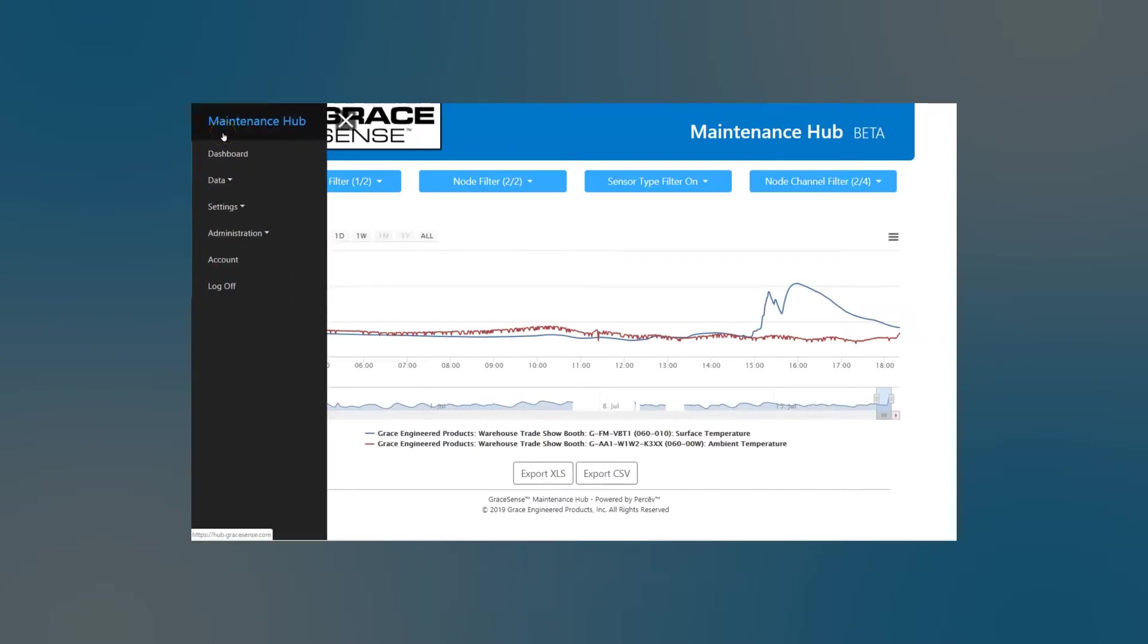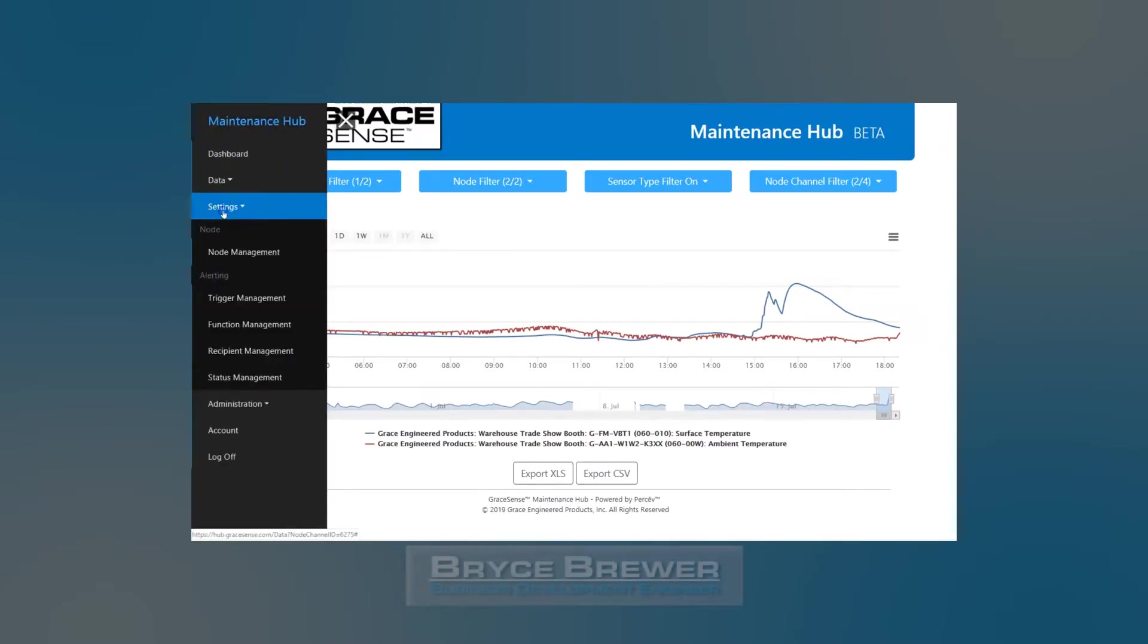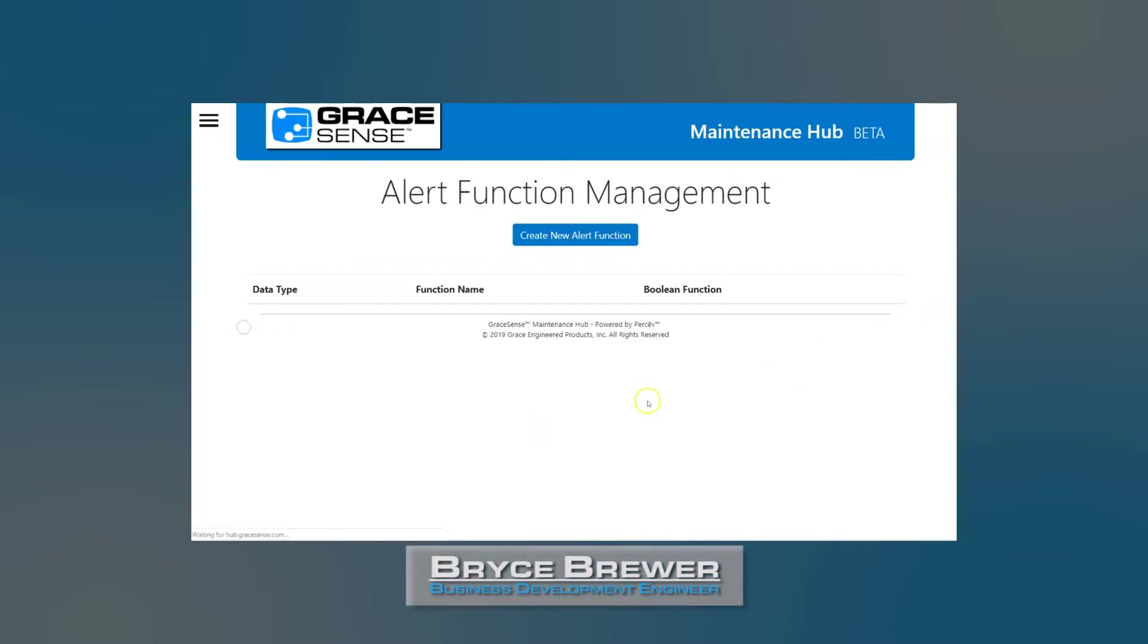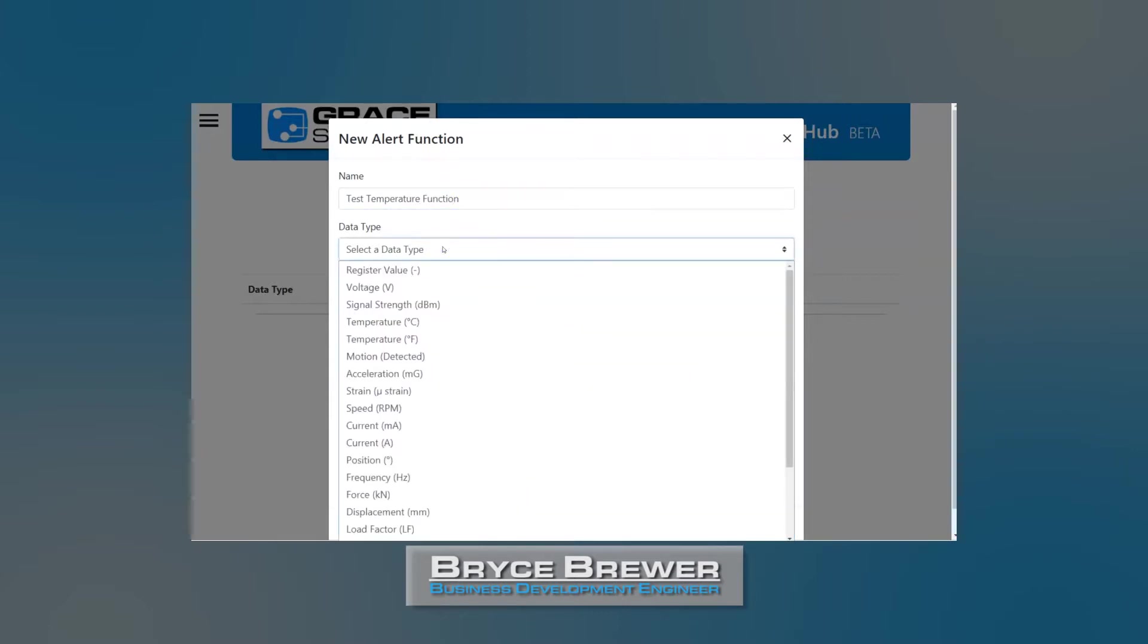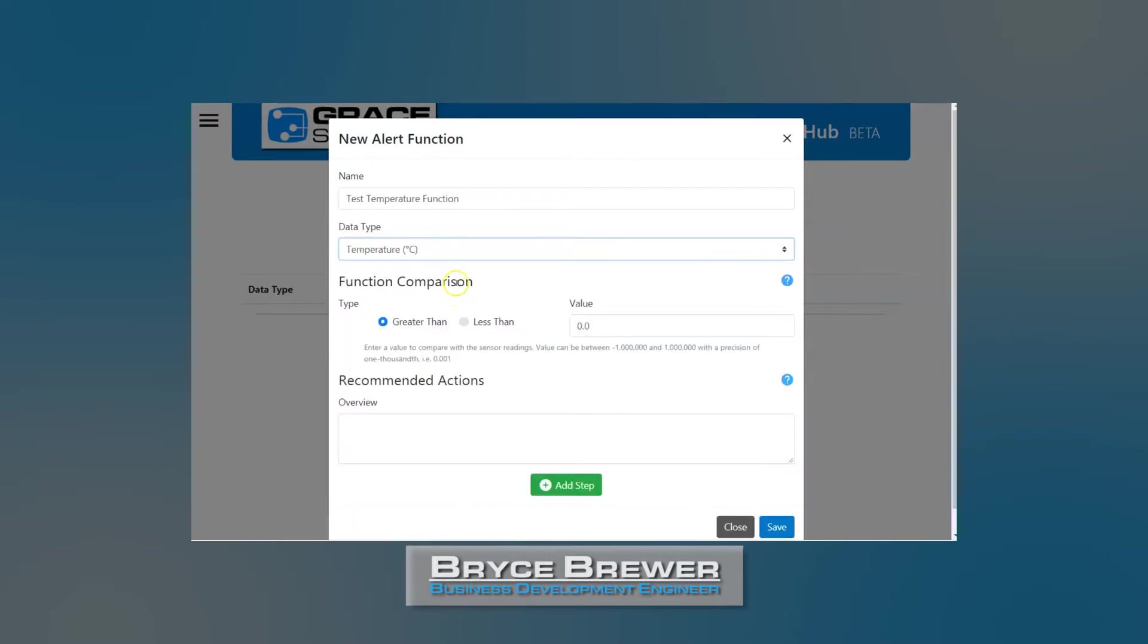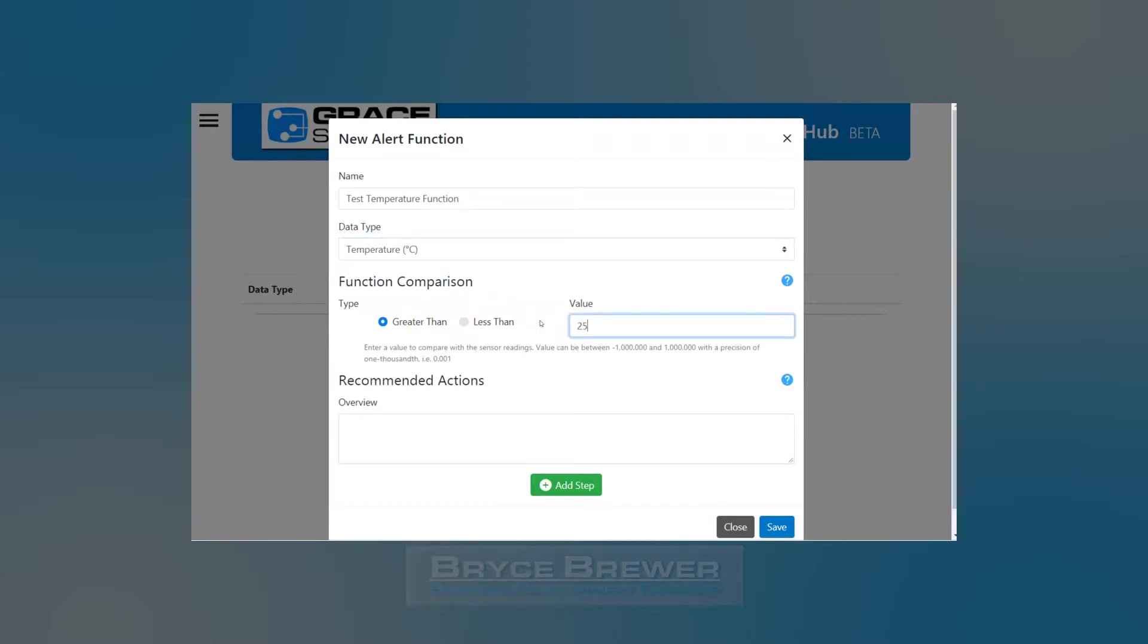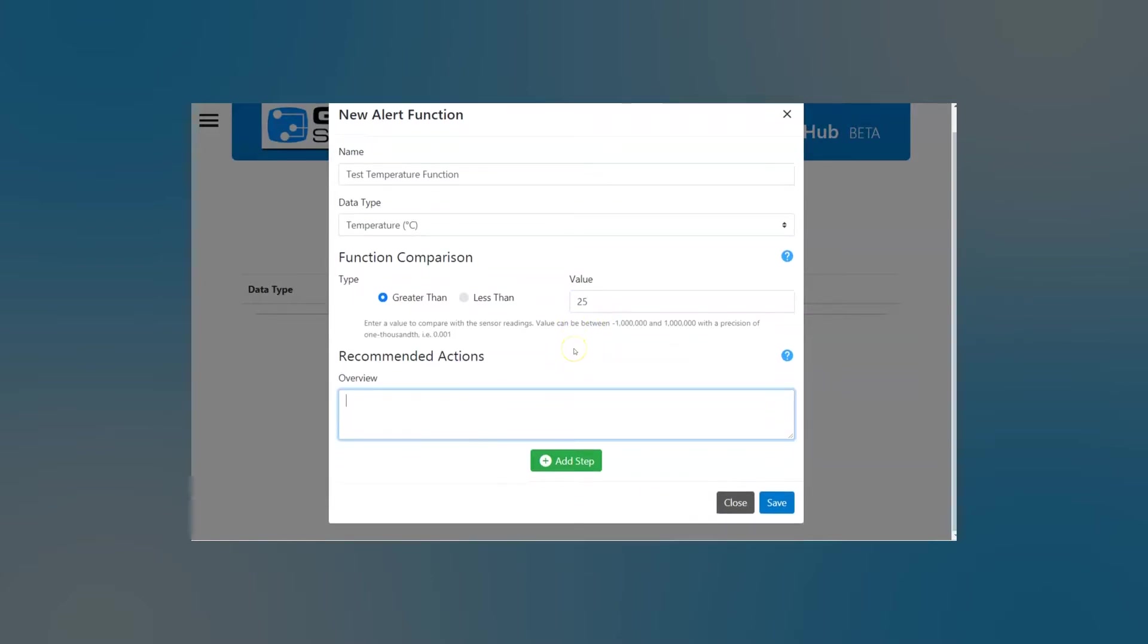So we'll go to settings and then function management. So a function is what you create in order to put onto a channel to signify when you have an abnormal value. So this will just be a test temperature. And we'll take and put that onto a temperature channel. And we want to say if the temperature gets greater than 25 degrees C, we want to know about that. So down below you can put in an overview so you can say, let me know when temperature exceeds desired values.